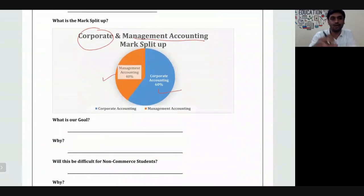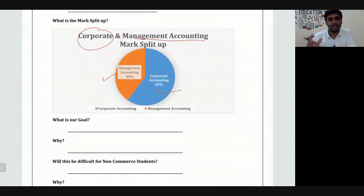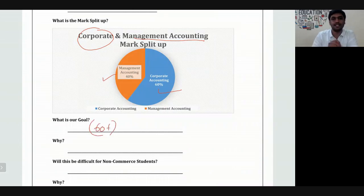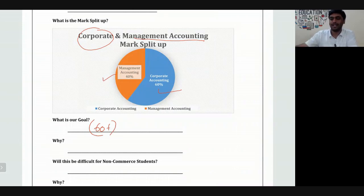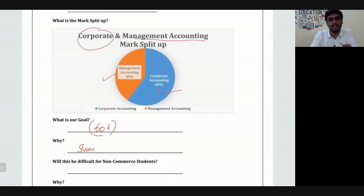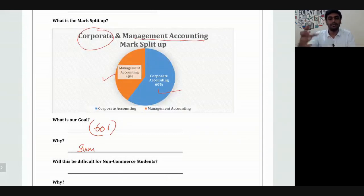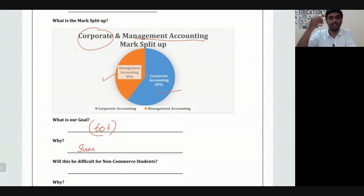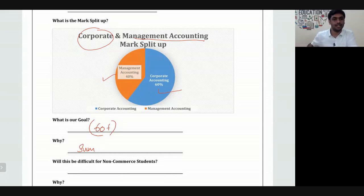Our goal for this subject is to score 60 plus marks. The reason behind this goal is that this is basically a sum paper, so the valuer cannot interpret at his discretion. If the answer is correct, he should give full marks for the sum paper.